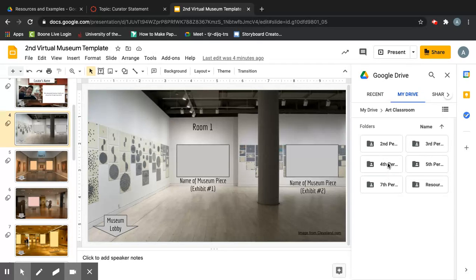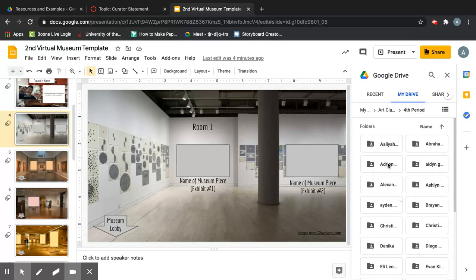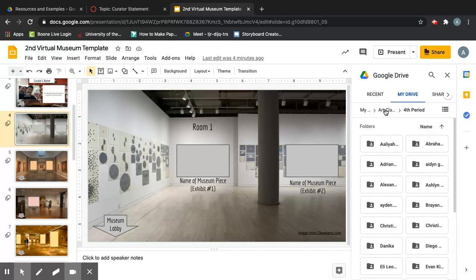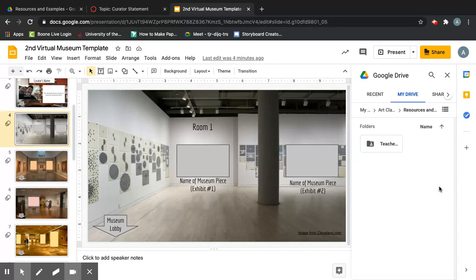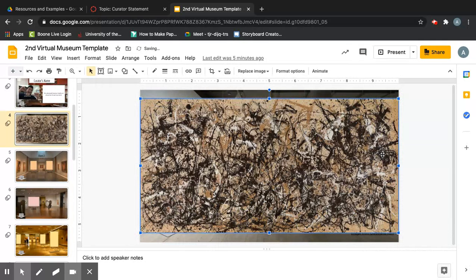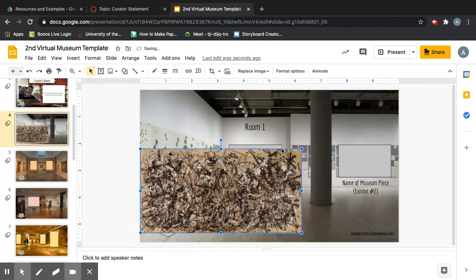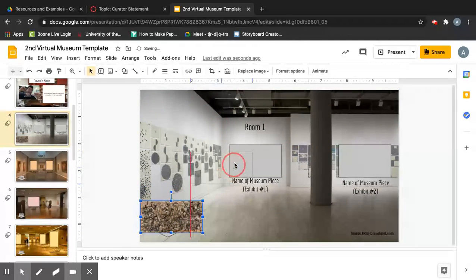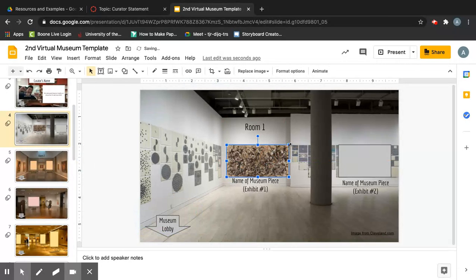In your Drive, find the Art Classroom folder. Inside you'll see all the different periods throughout the day — pick your period. For example, clicking on Fourth Period shows all the students in that class, so you can find your folder. My example folder is under Resources. Inside I have a couple of examples — splatter paintings that fit my criteria. I'll double-click the first one to insert it.